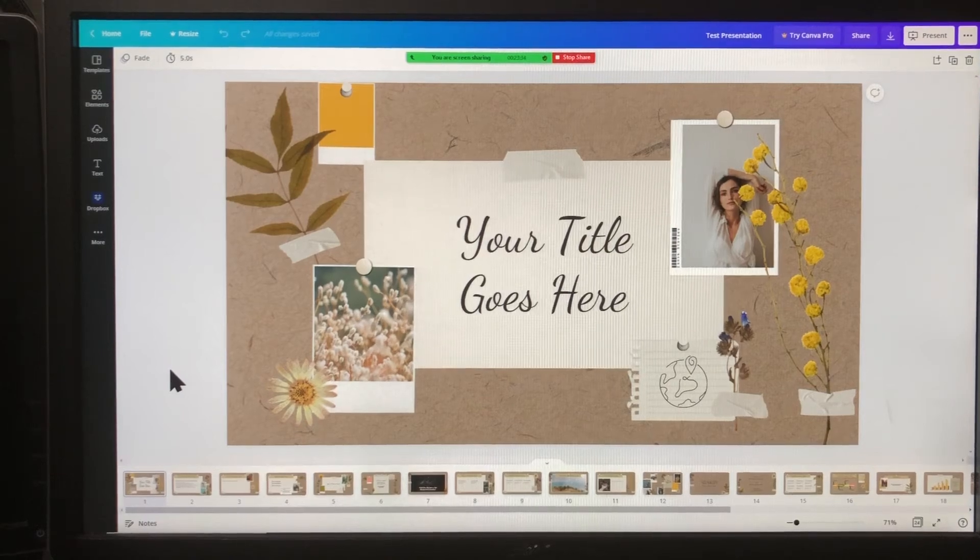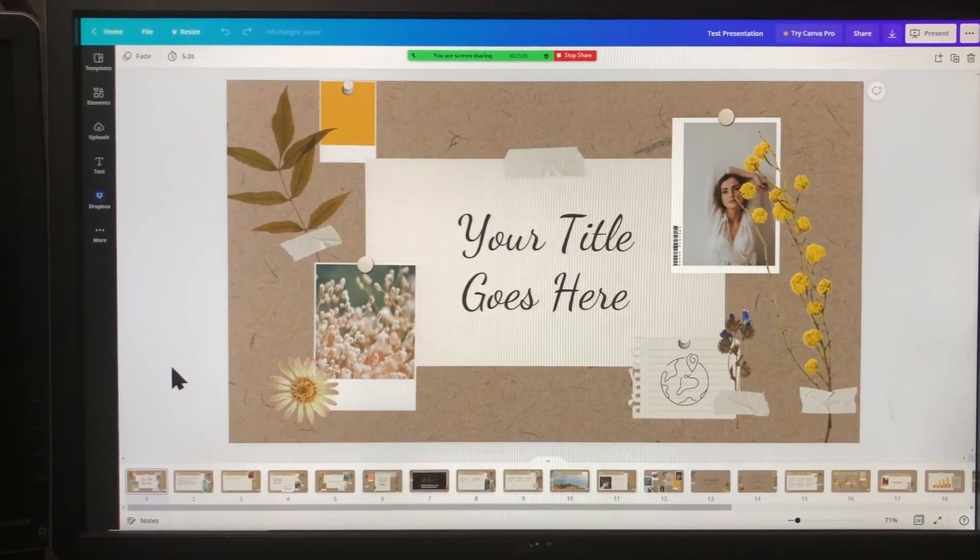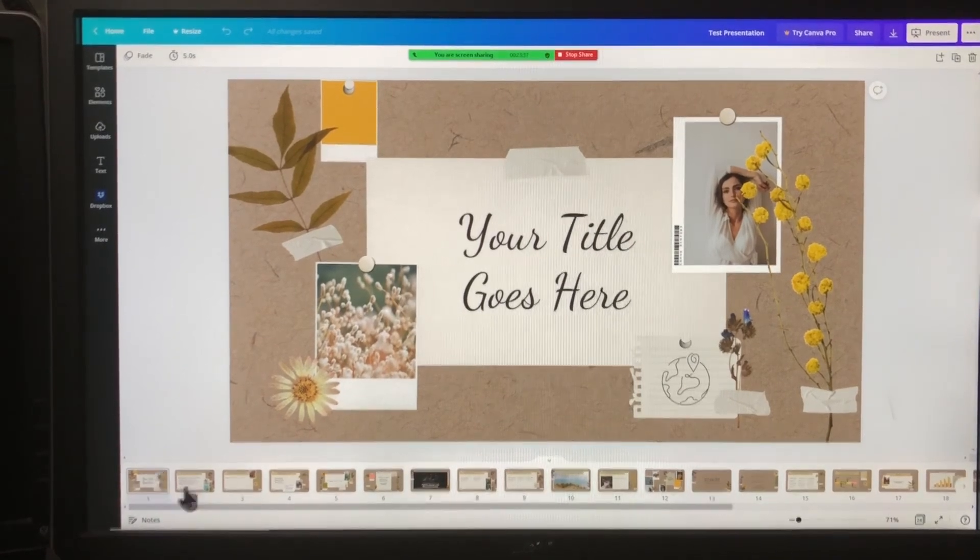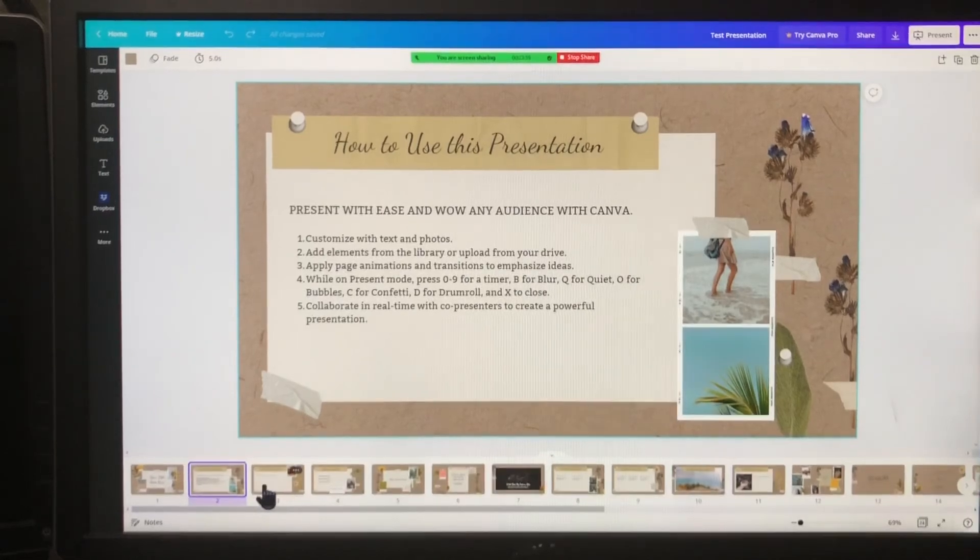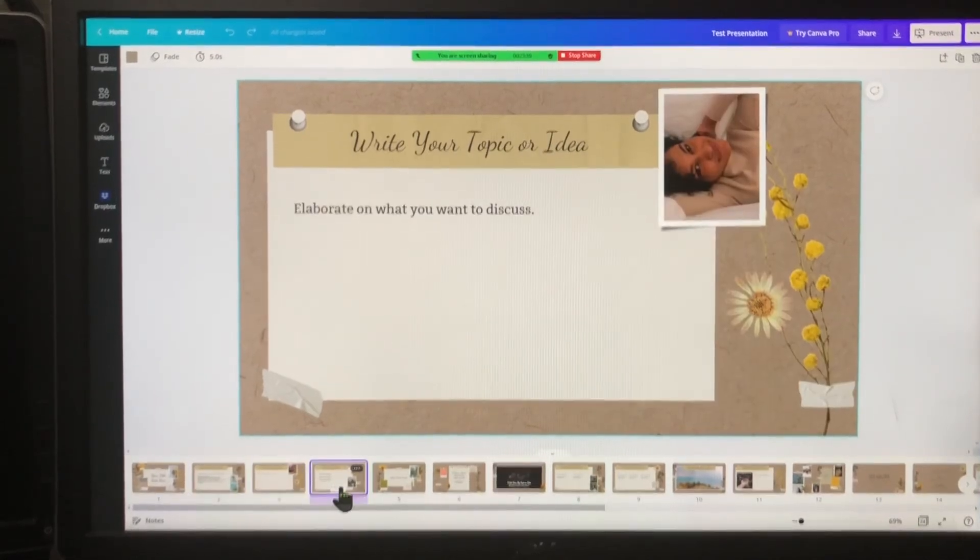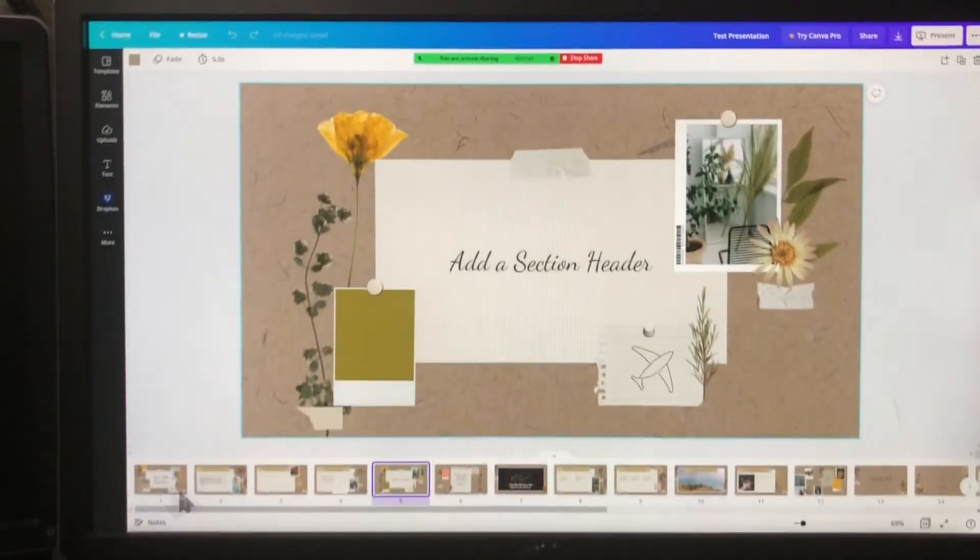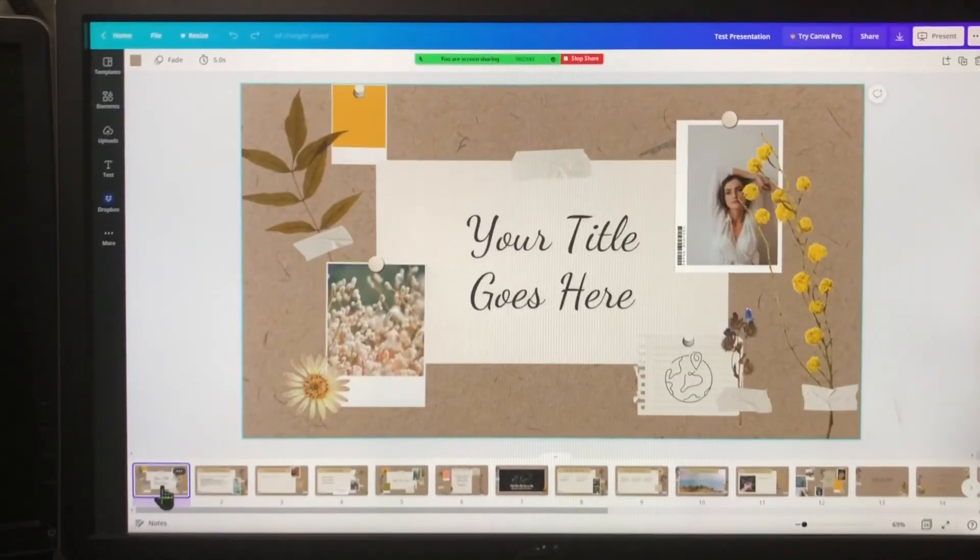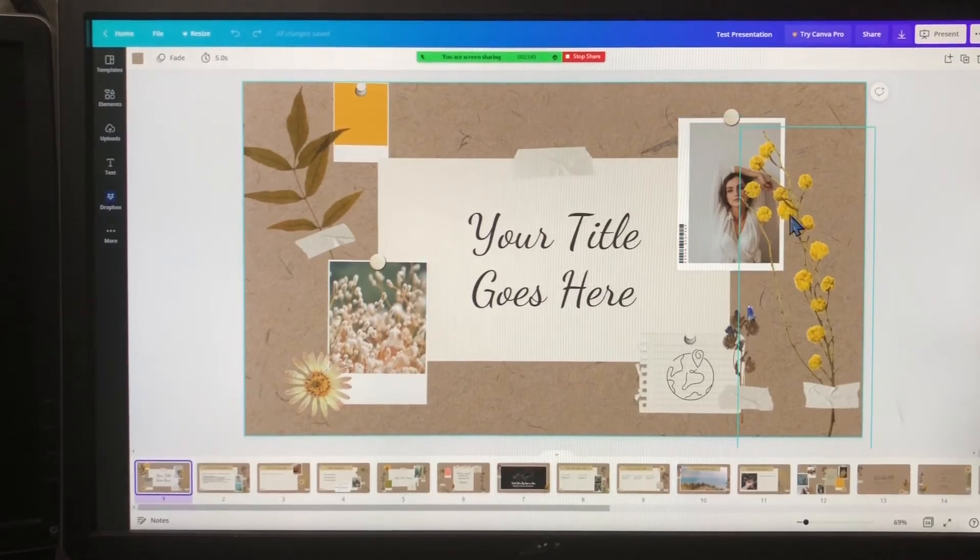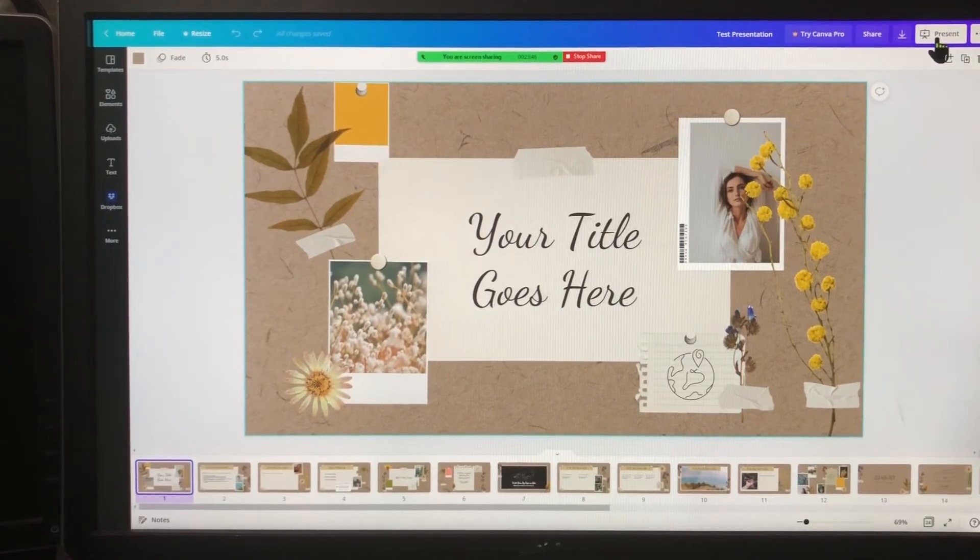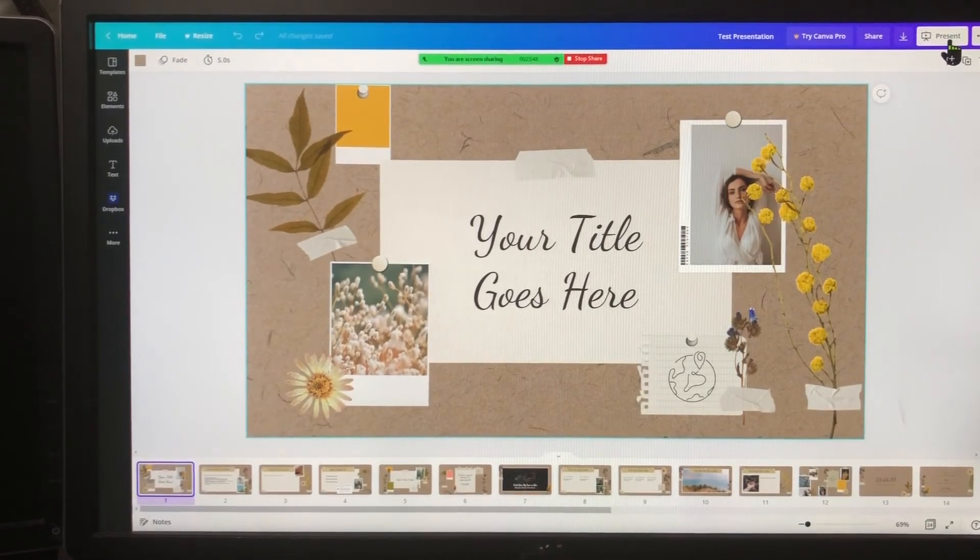So if you're using Canva for your presentation, you don't want people to see this view just like in PowerPoint. You also want them to see a slideshow view and Canva calls it present. It's up in the right, you click on present. I suggest just using the standard type and click present right there, and this is what your audience will see.